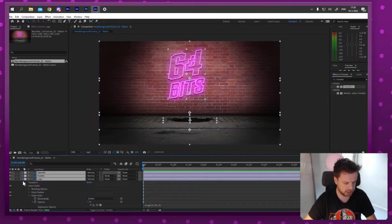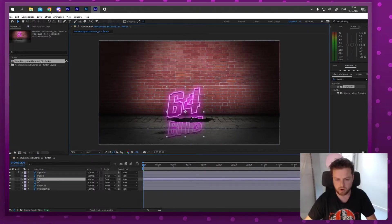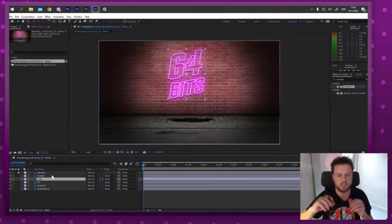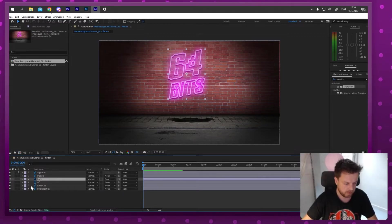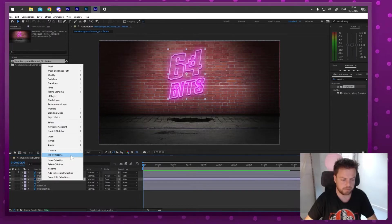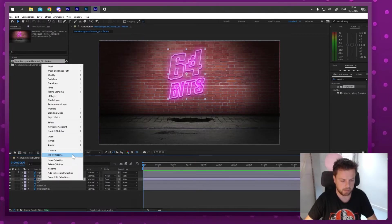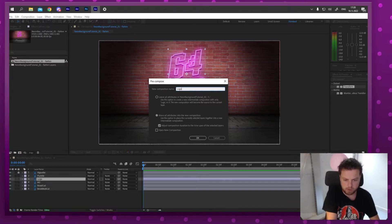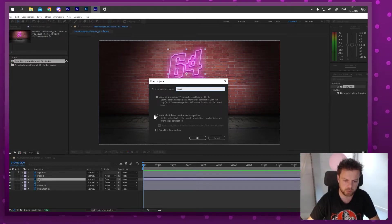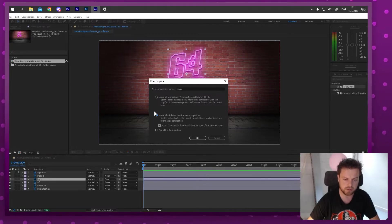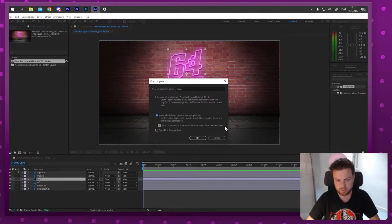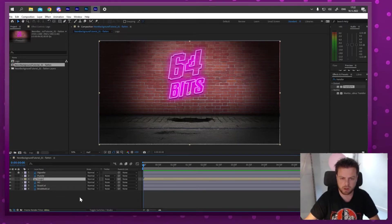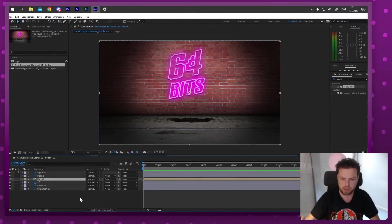I want the logo to also appear in the puddle with the same jitter and glow effect. So I'm going to pre-compose this layer — right-click and choose Pre-compose, or Ctrl+Shift+C. I'll name it 'logo' and, importantly, select 'Move all attributes into the new composition' so the glow is included. After pressing OK, the glow looks different because the blend modes got reset when I moved everything into a new composition.